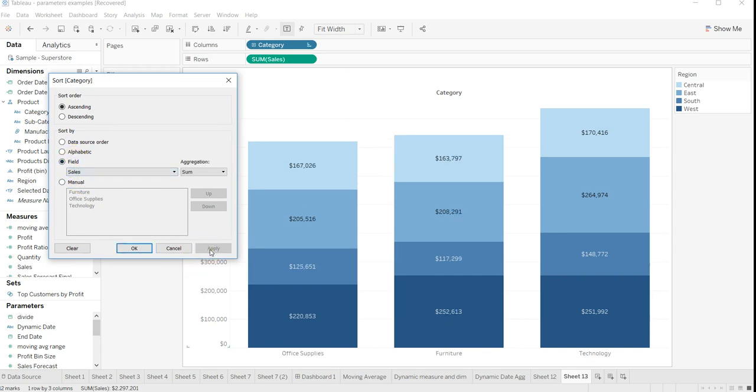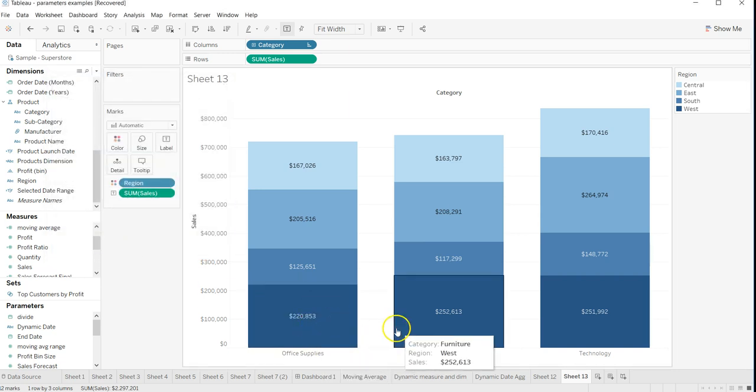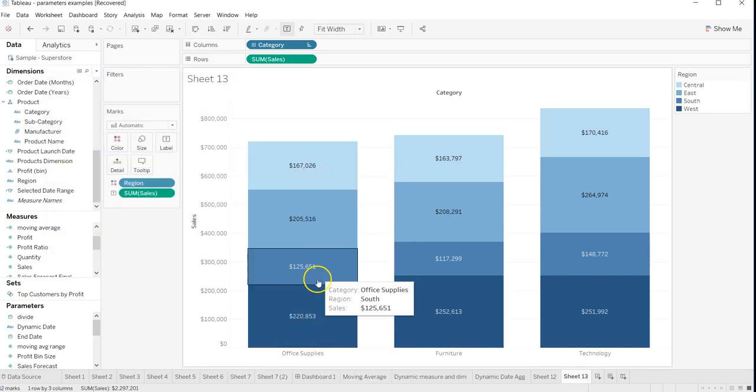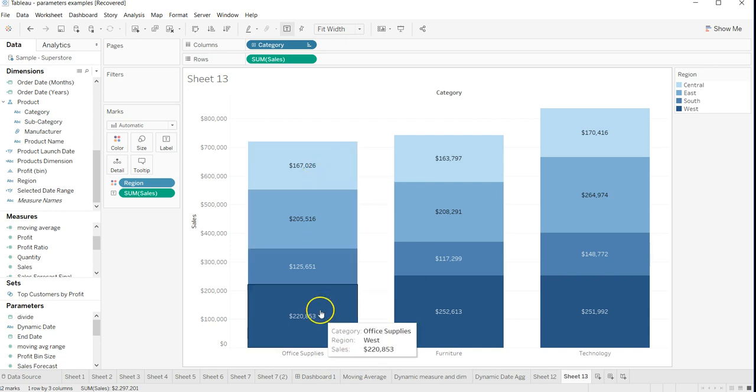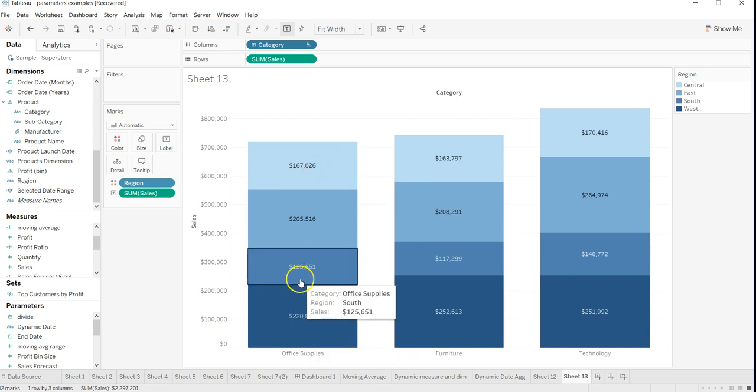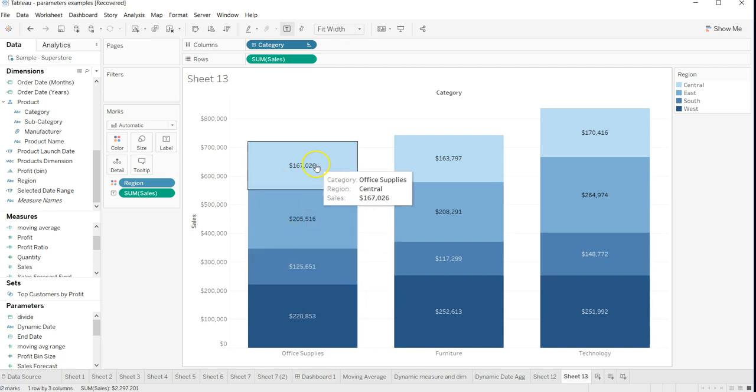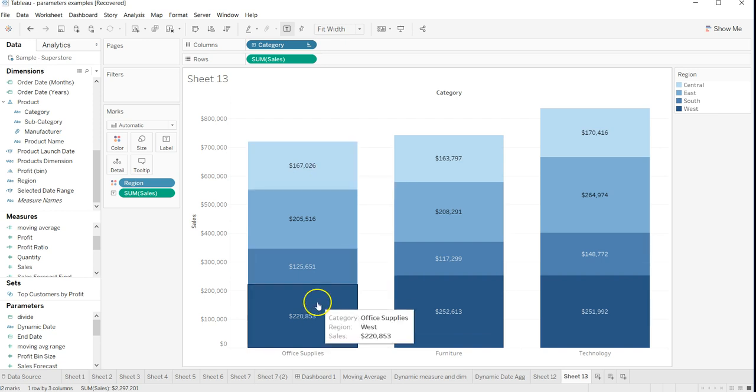Click Apply and OK. You will see that it's not sorted like in a normal stack, because 220 is coming first, then 125,000, 205,000, 167,000. So that's not in order.